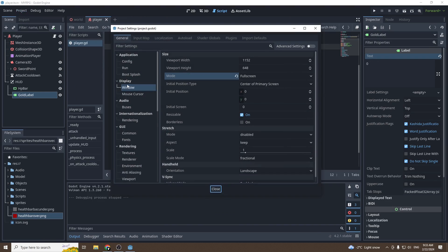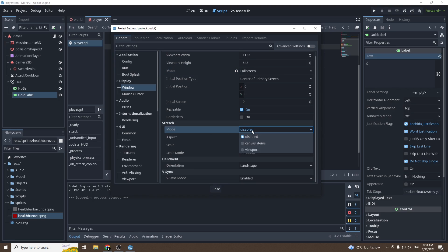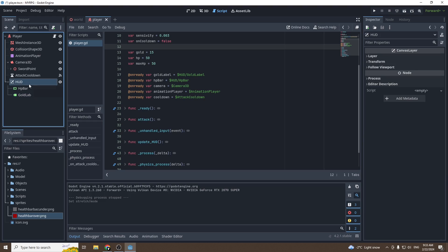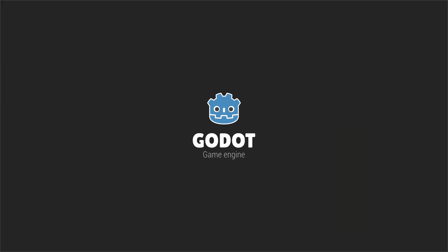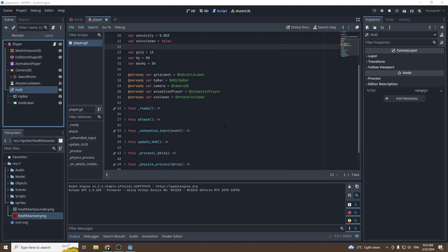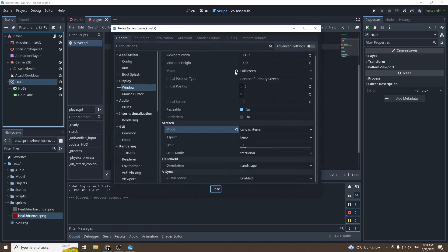So what we can do to fix this is go into project settings, into the window panel, go down to stretch. The stretch mode, we got to change it to canvas items. So this will stretch everything in the canvas. That's why we use a canvas layer. It's going to stretch it to the window size. So if we press play again, now it's stretched in the right way. And if we remove the fullscreen and go to window again, test it, it also works perfectly fine.